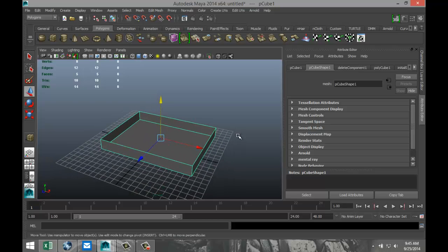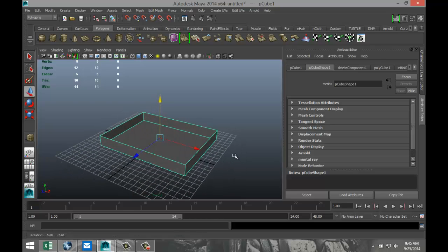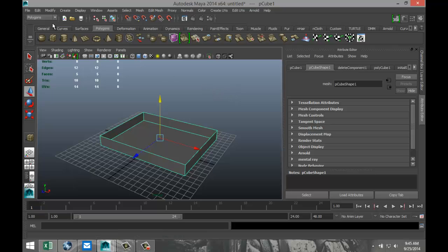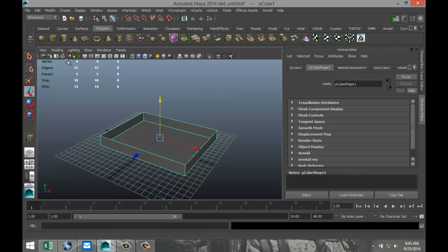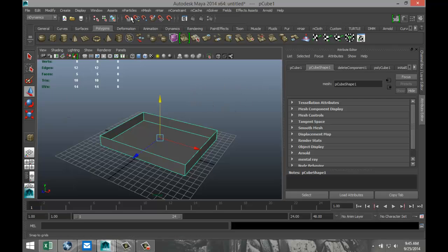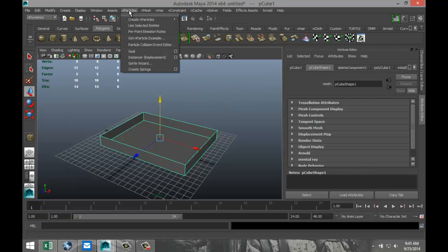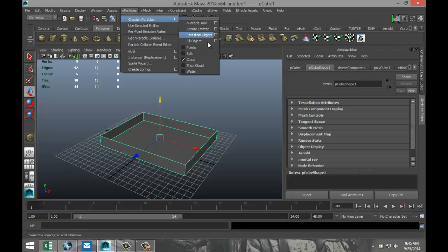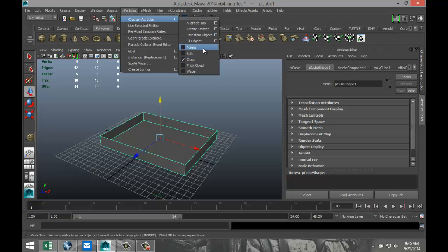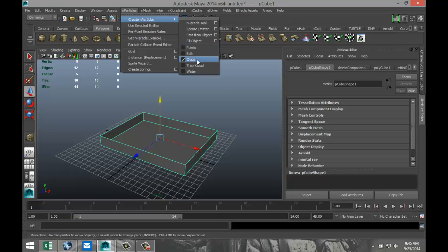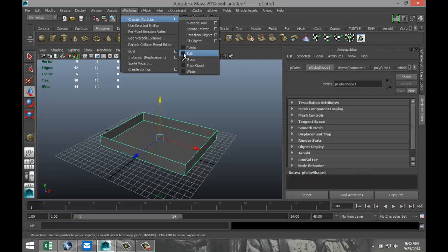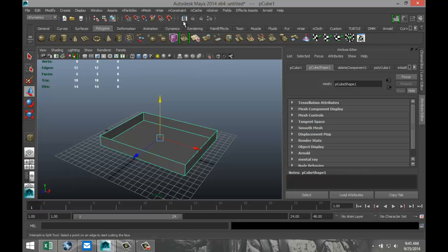So now we want to create nParticles. Where do we do that? We go up to our nDynamics menu, right there. And in our nDynamics menu, we have the option to select nParticles. If we go to create nParticles, we've got a couple of options here. Down here, these checkboxes, we can select the shape of the particle. So do we want points, balls, kind of a cloud structure, a thick cloud, or water? We're going to go with a ball shape right now.